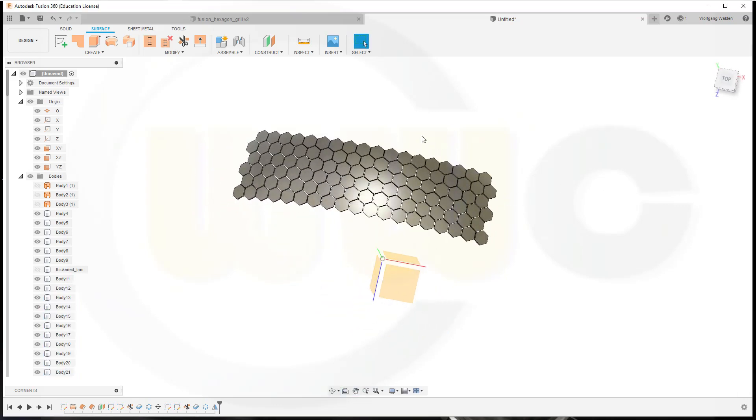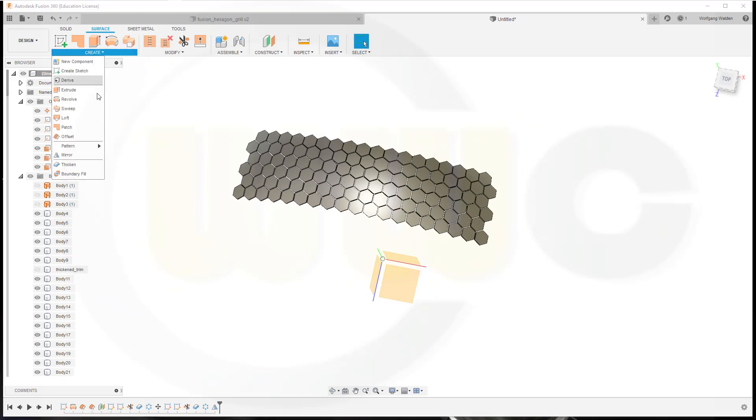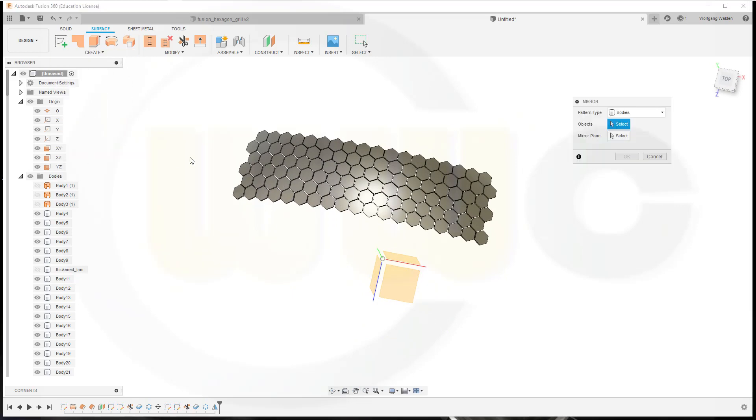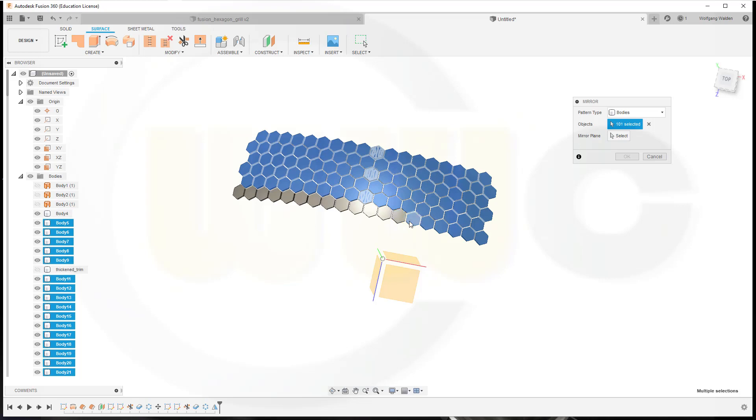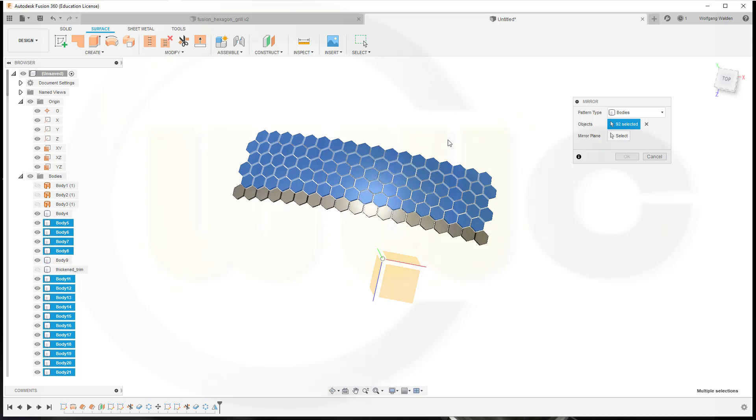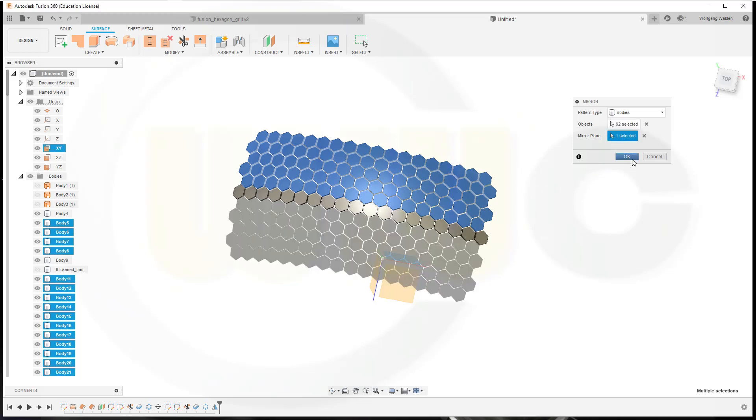Now let's mirror the whole bunch. Go for another Mirror. Select and deselect those. And the plane would be that one. And confirm.